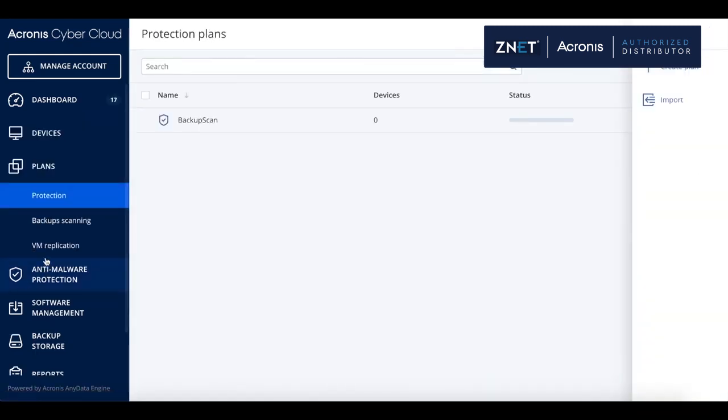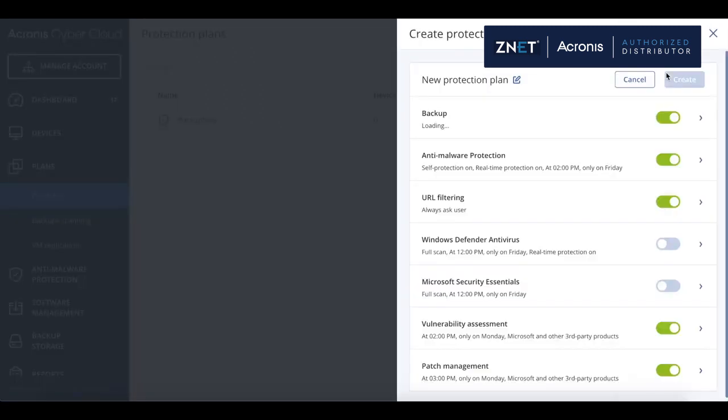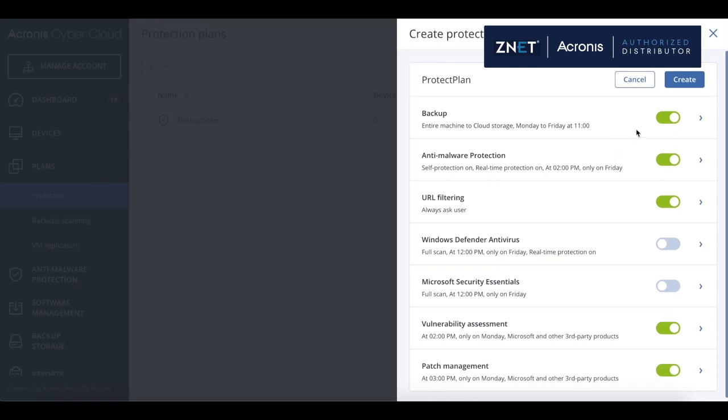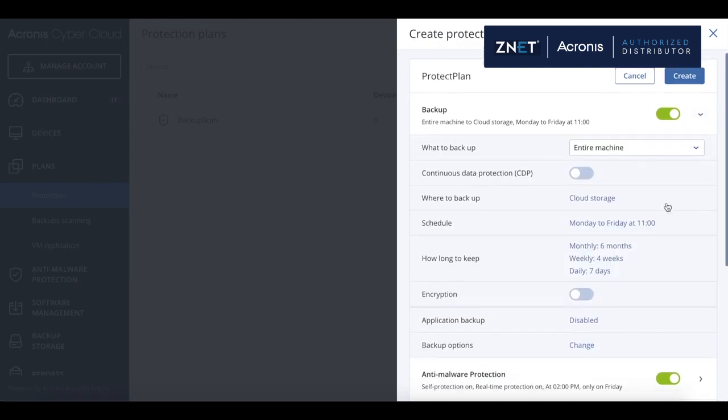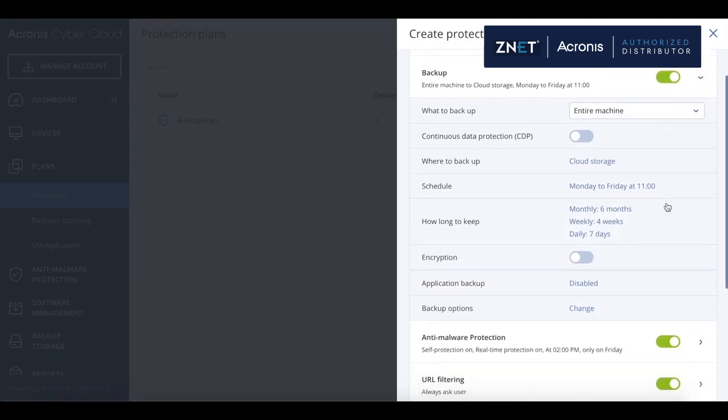A protection plan is a single plan to define all of the set of protection rules for backup, anti-malware protection, URL filtering, vulnerability assessment, and patch management capabilities in one place.